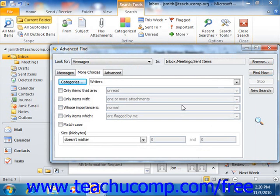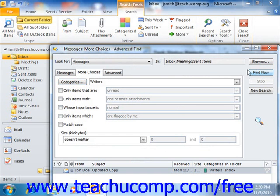After you've created the necessary filters, click the Find Now button to show the results set of the search in a window at the bottom of the dialog box. You can then double-click on the items to open them and access them just like you would within your Inbox folder.